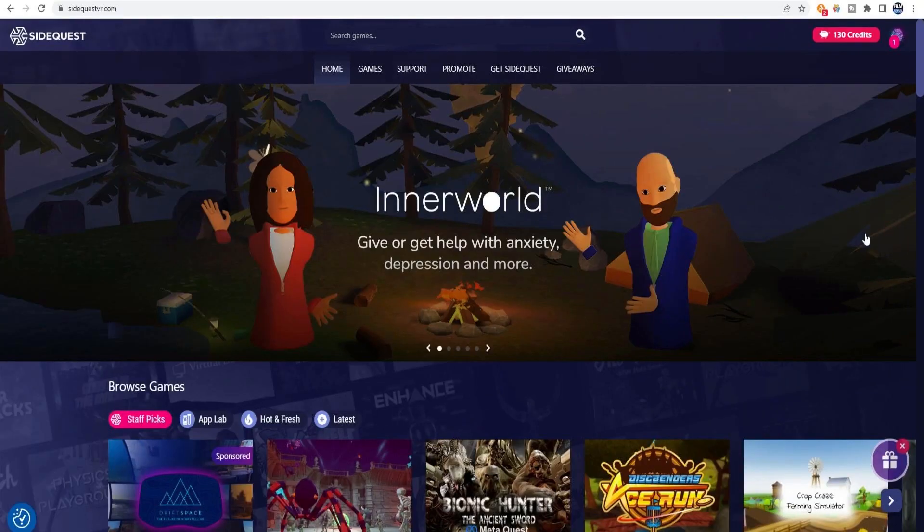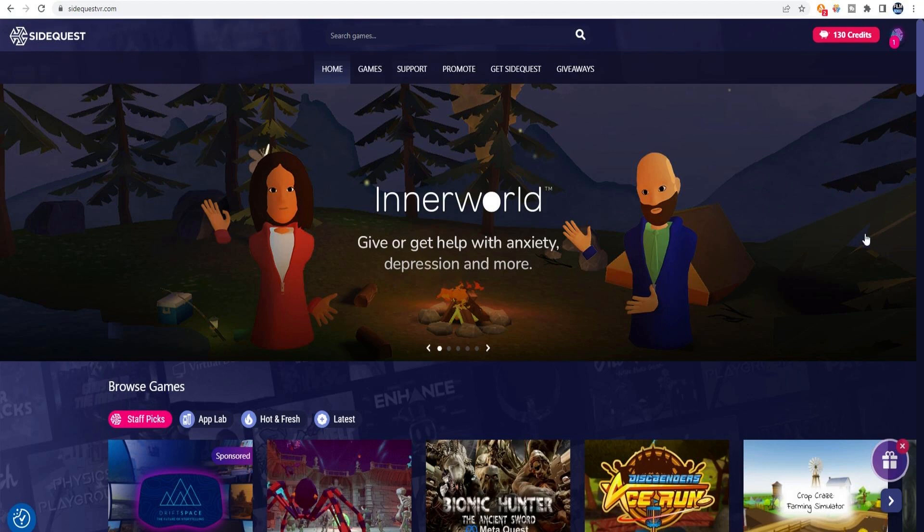To be able to record in Full HD, you will need to first download and install SideQuest. If you've already done that, then skip to the 1 minute 58 second mark of this video.